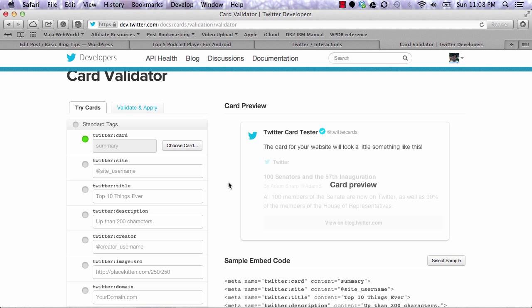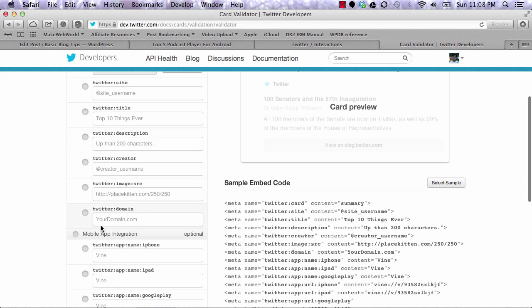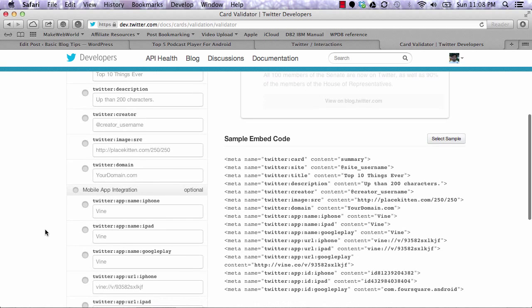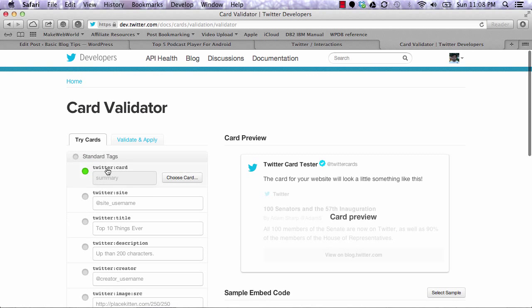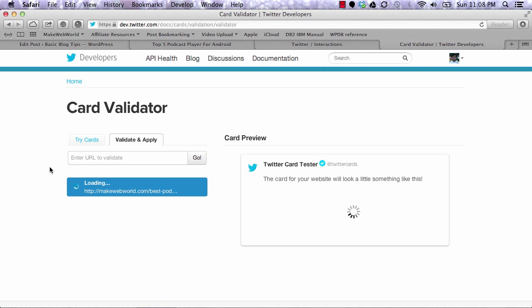This is where you can validate all your metadata. It will show you what metadata is missing. If I go to validate and apply, I'll enter one of my blog posts and click go.